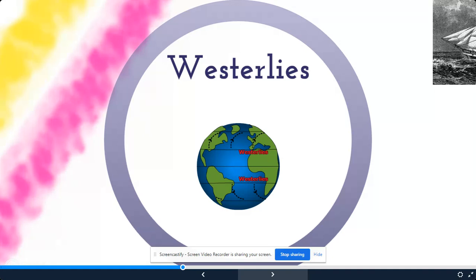Next we have westerlies, also called prevailing westerlies. They are named after the direction they come from — they blow from west to east. In the temperate climate zones, these winds are responsible for moving weather across the United States.